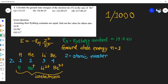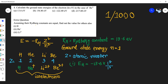Now let's calculate. The energy value for hydrogen in electron volts would be: E = -13.6 × Z²/n². For hydrogen, Z equals 1, so Z squared is 1, and for the ground state n squared is also 1. Therefore the energy for hydrogen is -13.6 electron volts.